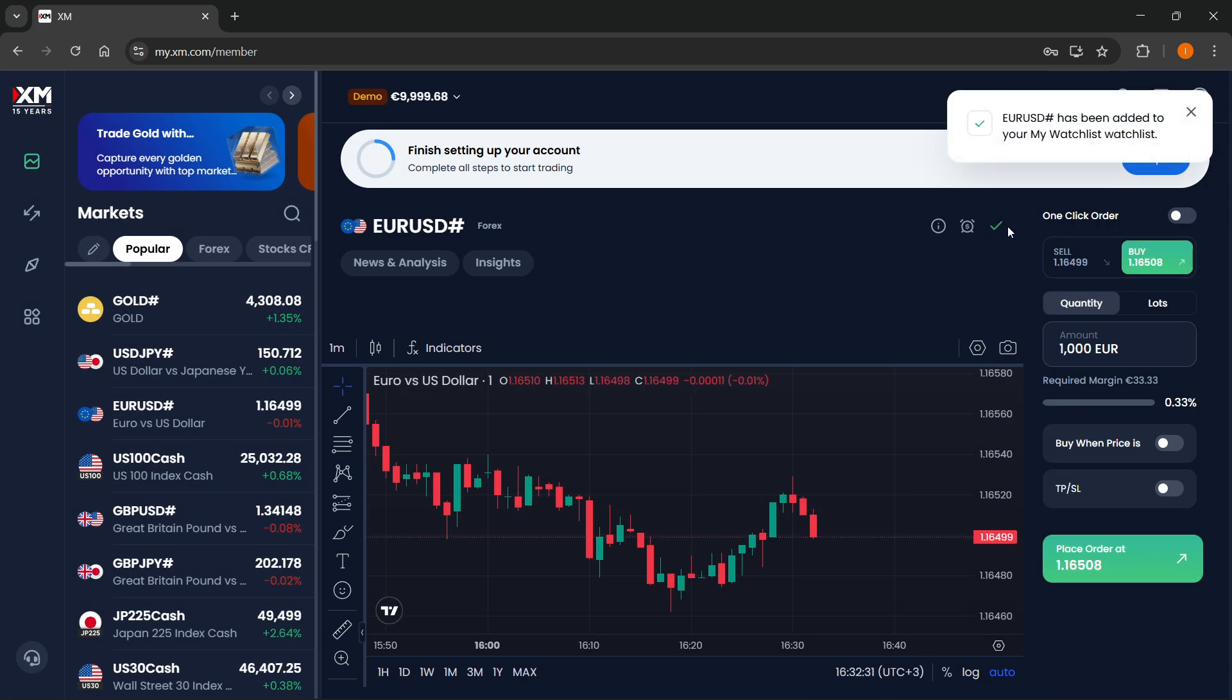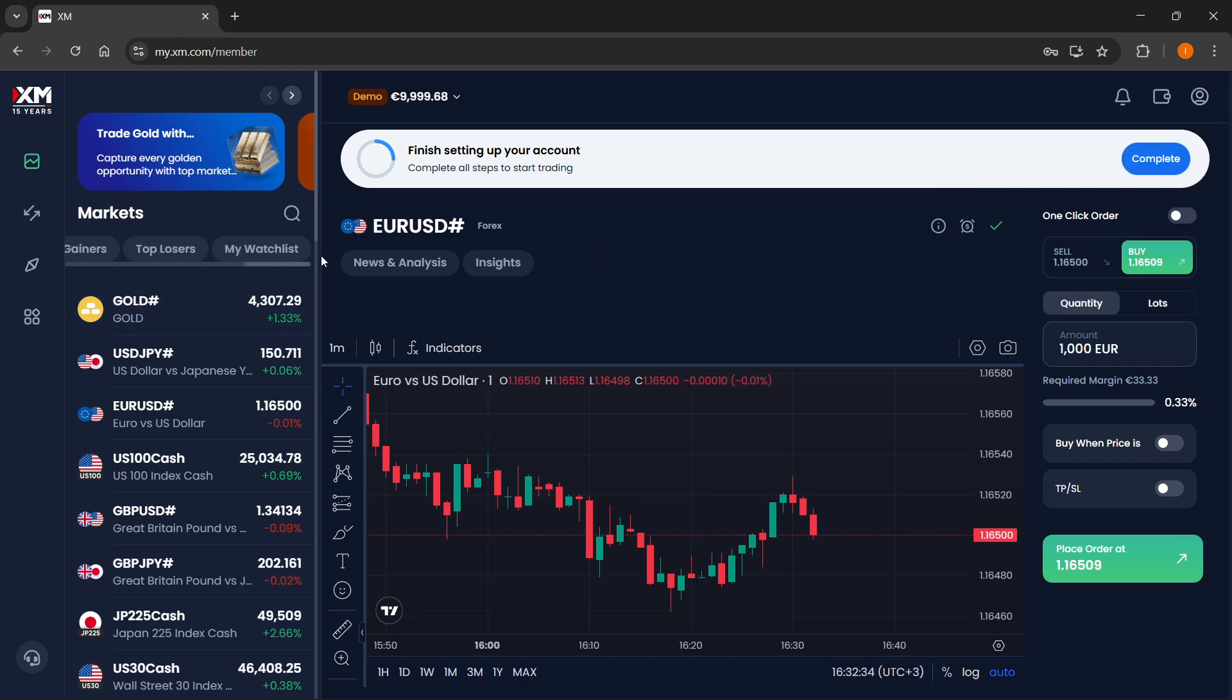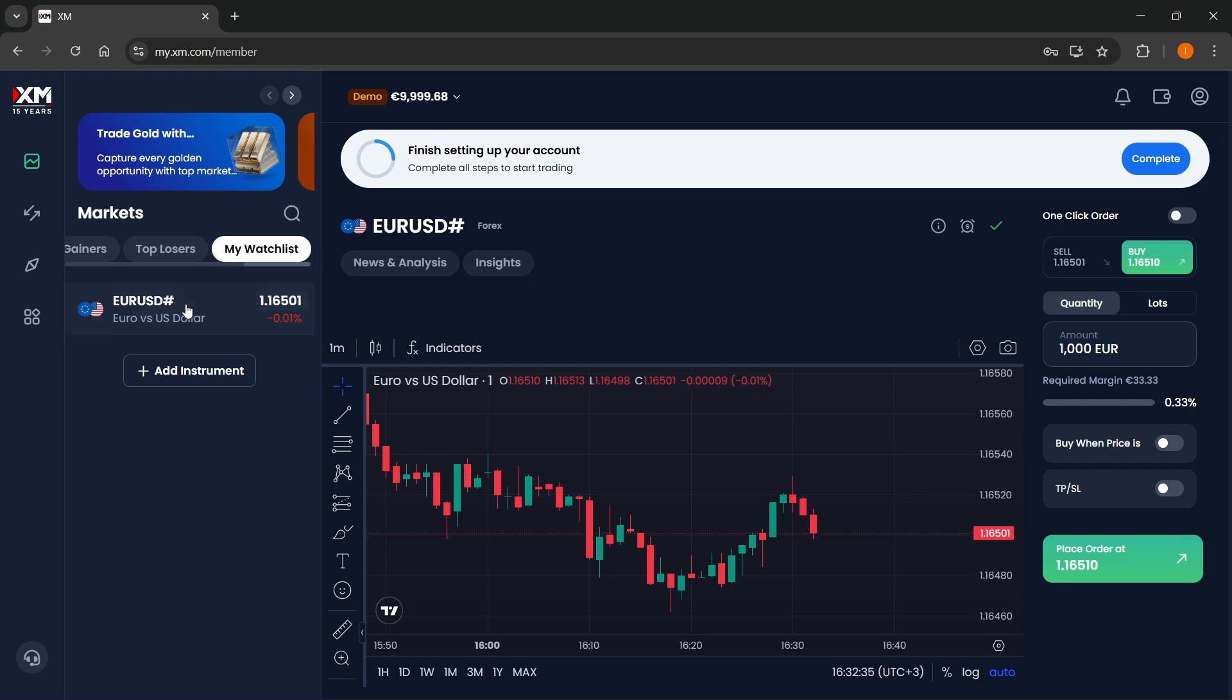And then on here, you can basically add this to your watch list, which again, you can find over here on the left hand side.